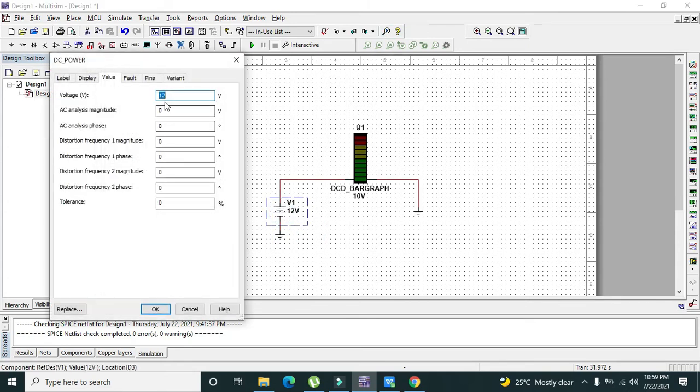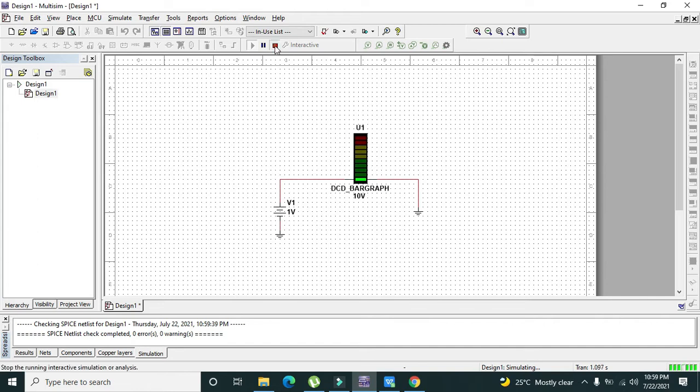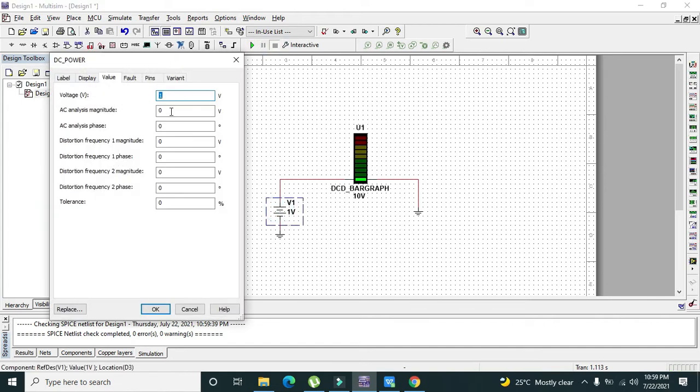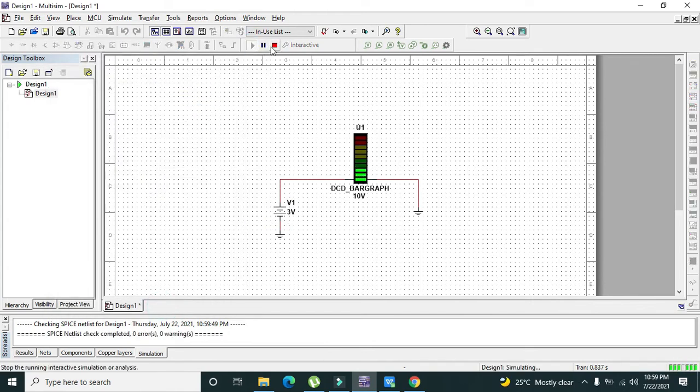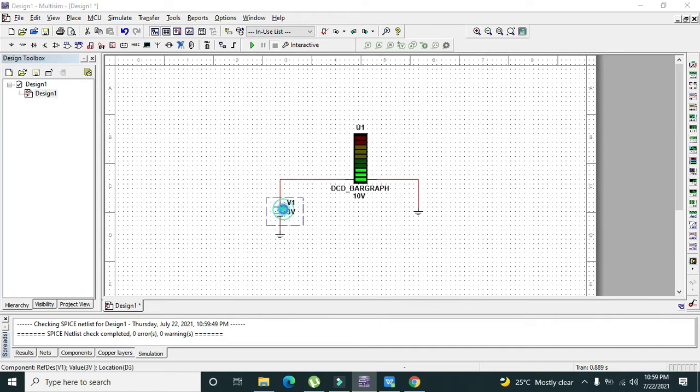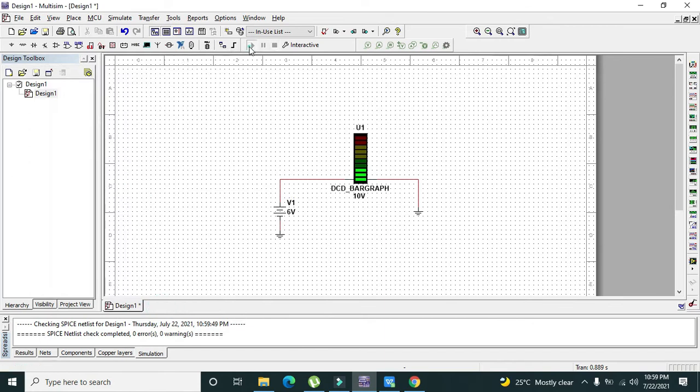First we will write one volt and we will see what we will get on our bar graph. Now only one LED is on. Now we will further increase our voltage like three volts, and we can see we got our three LEDs working. Now we will write six volts, and now we have six LEDs working.